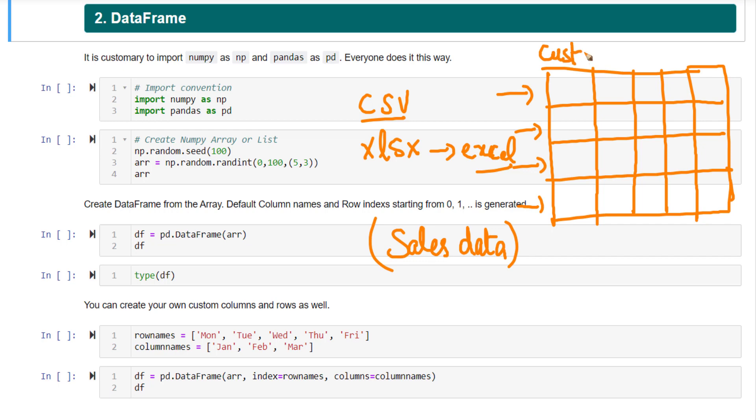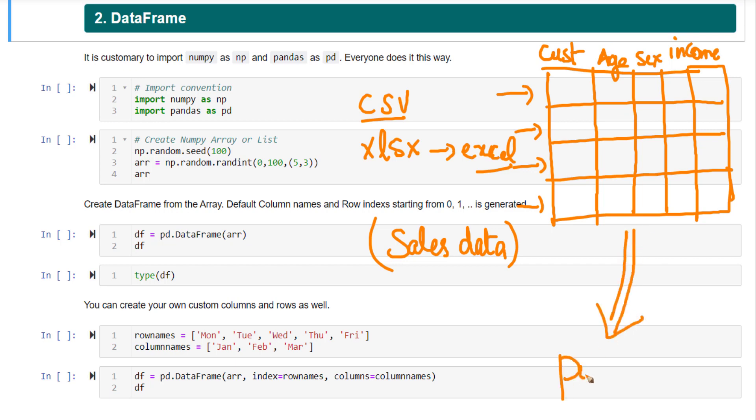The various columns could be say this could be the customer ID, this could be the age, this could be sex, this could be the income and so on. You have the various fields present in this data and you want to load this data into Python from Excel to Python. How will you load it into Python?